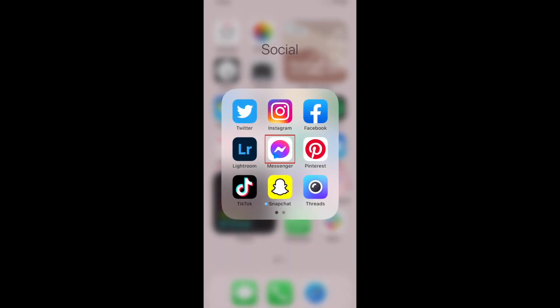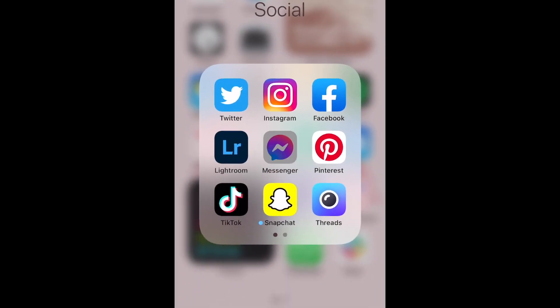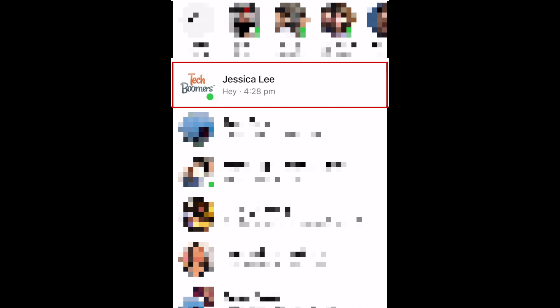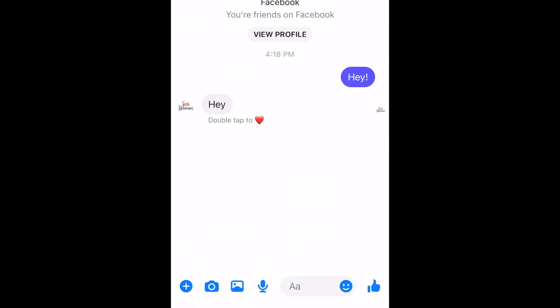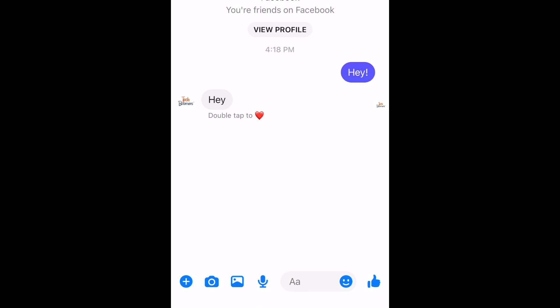To begin, open Messenger and select the chat conversation you'd like to use Vanish Mode in. The Vanish Mode setting can only be applied to one-on-one chats, so you won't be able to use it in groups.